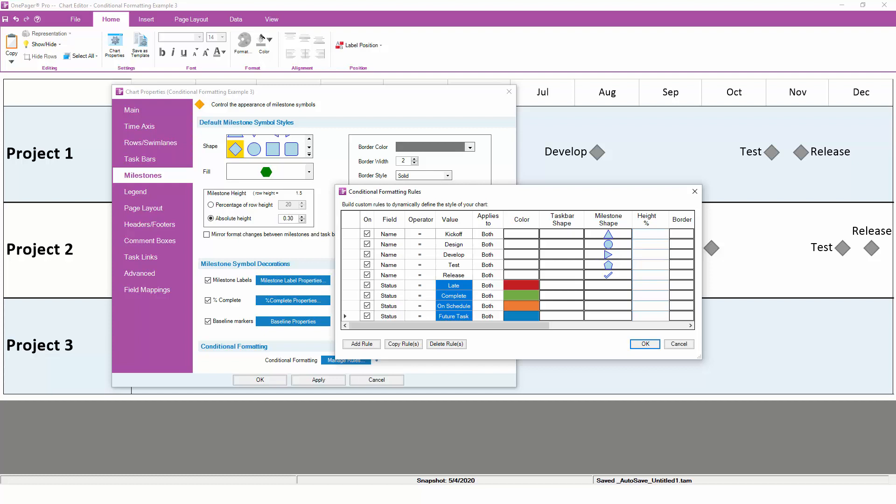Conditional formatting is one of the most powerful features in One Pager because it enables you to automatically apply different styles to your chart based on the data you already have in your project plan.